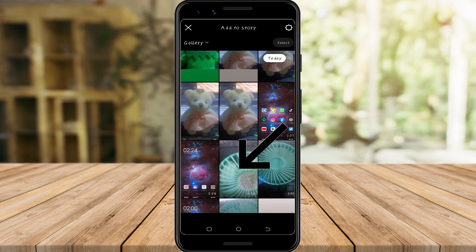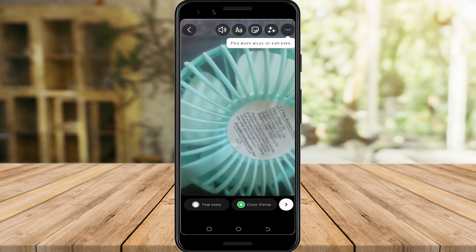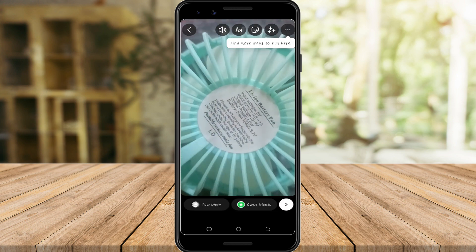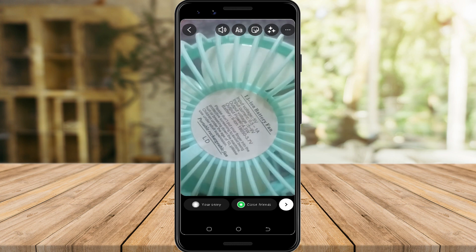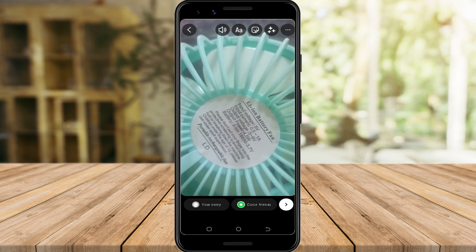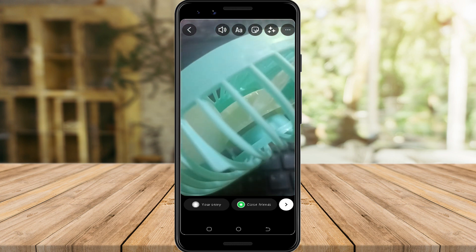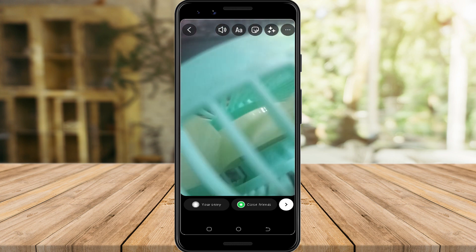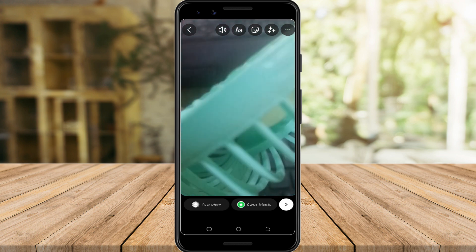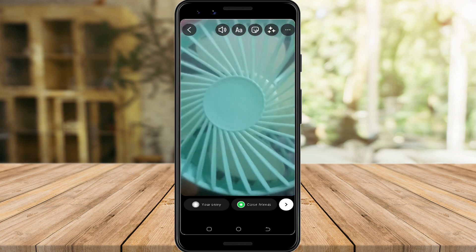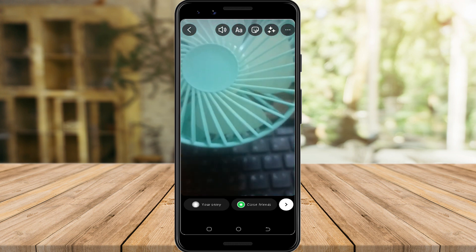Here I have a 58-second video. In the previous feature, Instagram usually cuts long videos when posted to a story. But as you can see here, it didn't do anything to my video. That means the length of the video is already accepted.